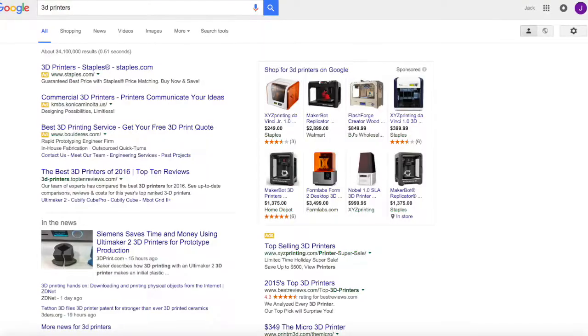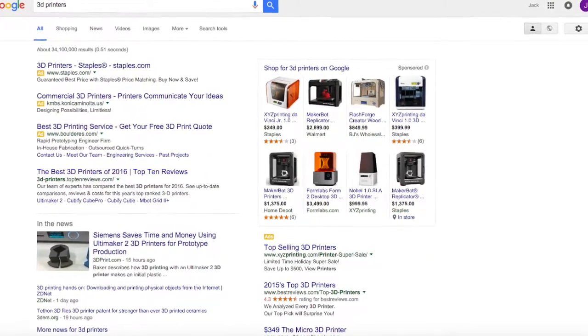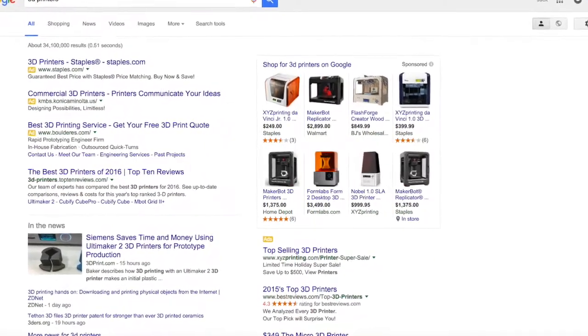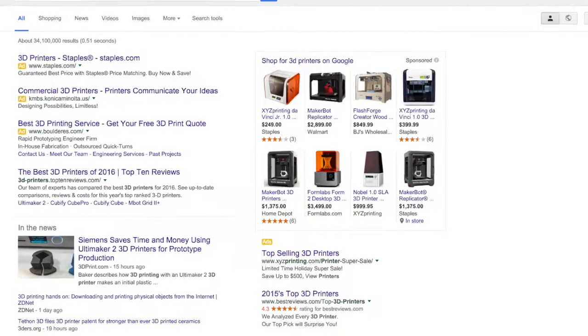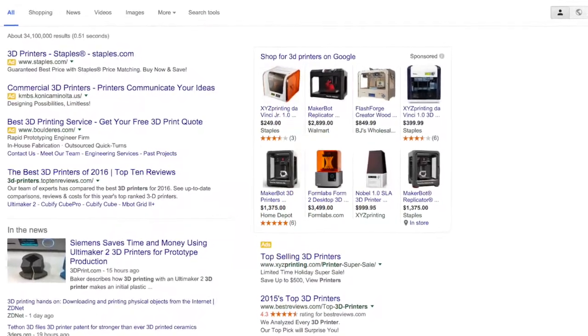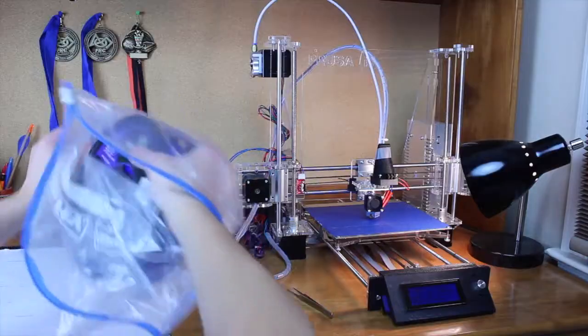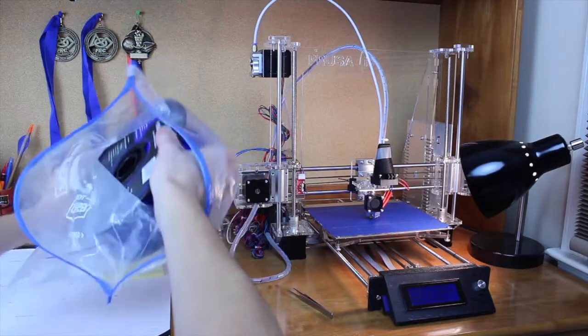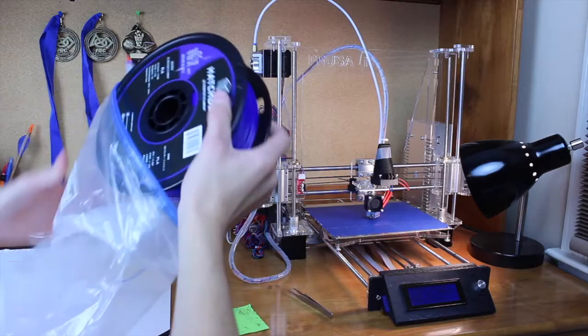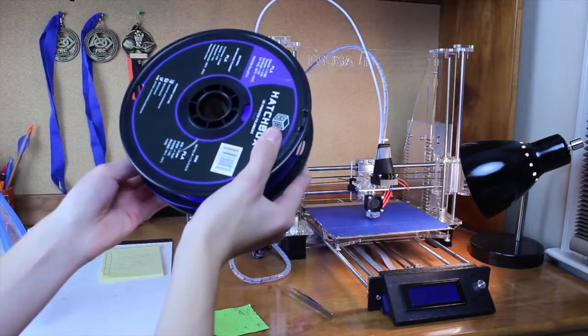If you google 3D printers, hundreds will pop up - some really good, some really bad, some high priced, some low, some prebuilt, and some in kit form. So which one to choose?